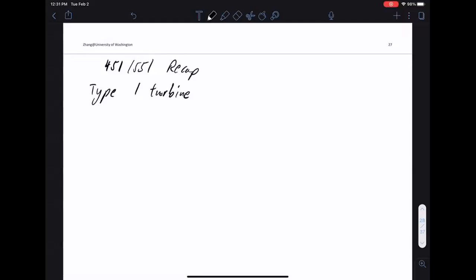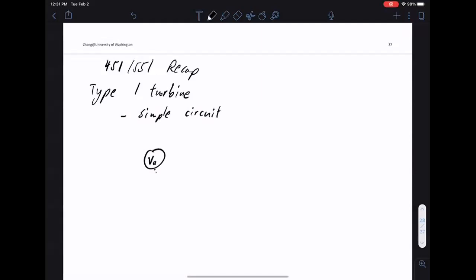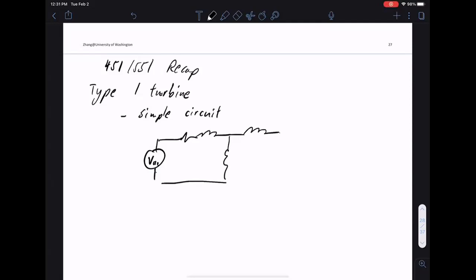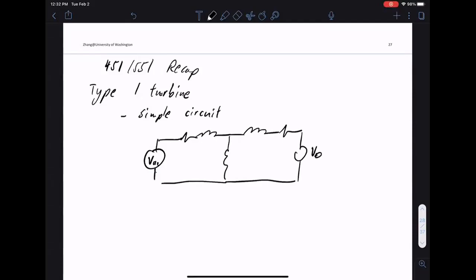All right, let's get started. Today we're going to finish Type 1 and move on to Type 2 turbines. Recalling from last time where we ended up with the Type 1 turbine: if you look at the circuit, it's a relatively simple circuit. This is our circuit for the Type 1 turbine, and it's a really easy circuit to work with and analyze. But there are some drawbacks, and we saw some of those drawbacks last time.